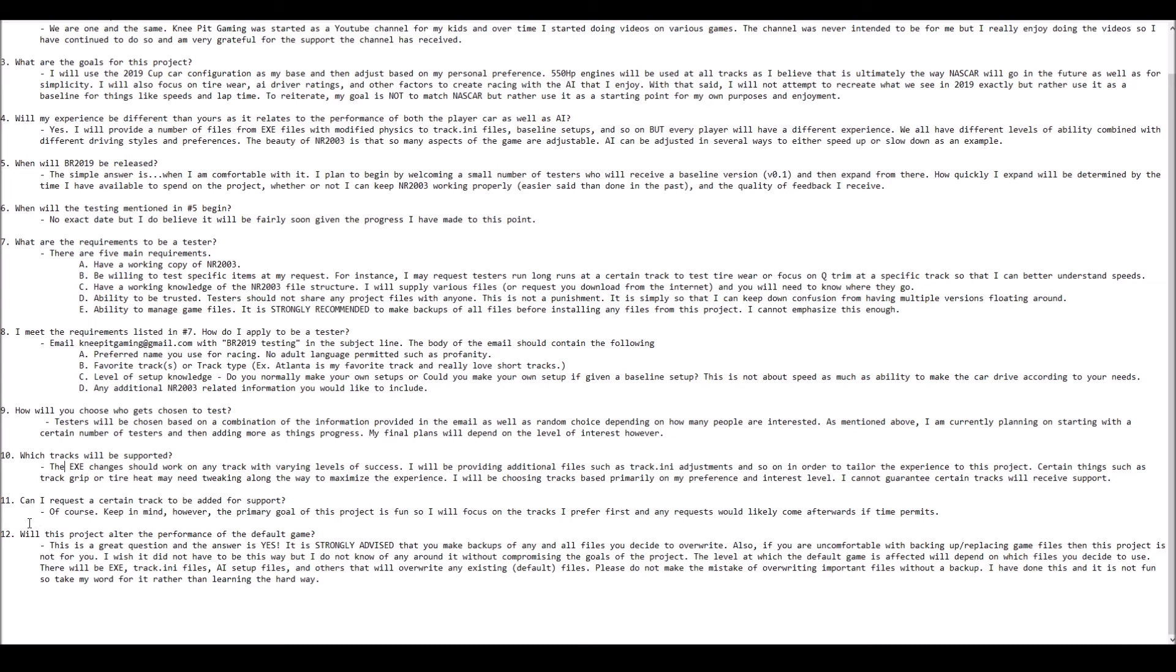Will this project alter the performance of the default game? I'm going to put a resounding yes in all caps here. There are ways around having these new files affect your default game, but I want to let those who may not be as experienced in managing the game files understand right up front that you need to have backups and understand the file structure. Otherwise, you're going to get yourself in a lot of trouble.